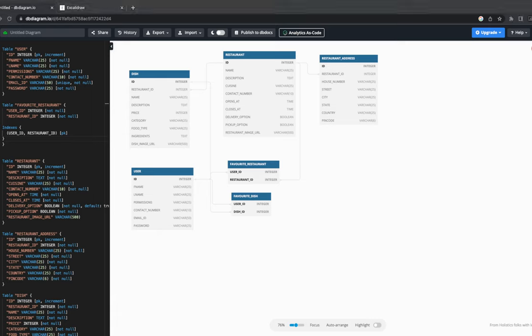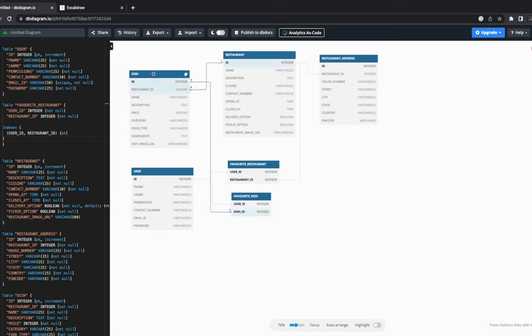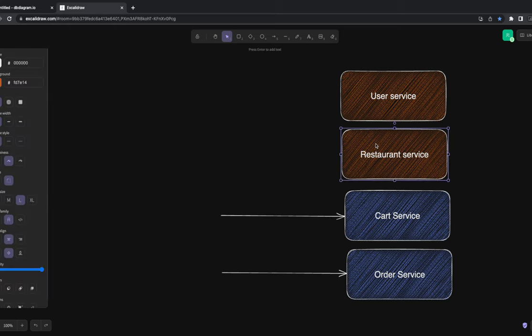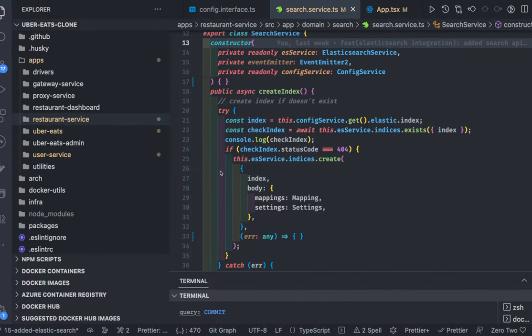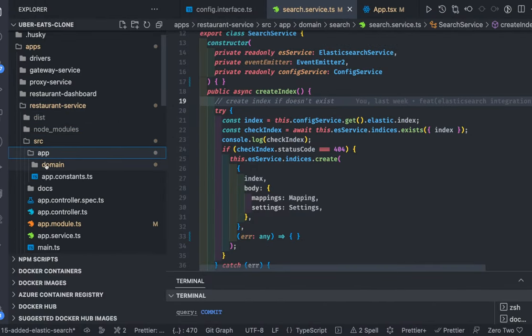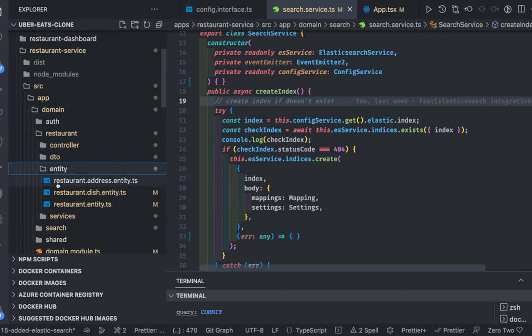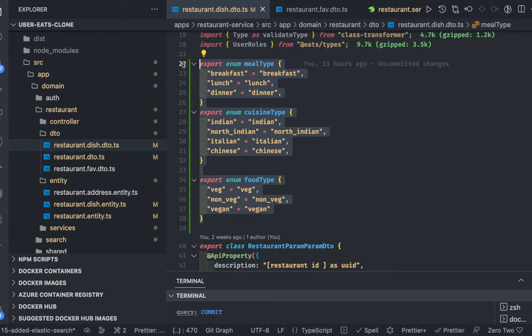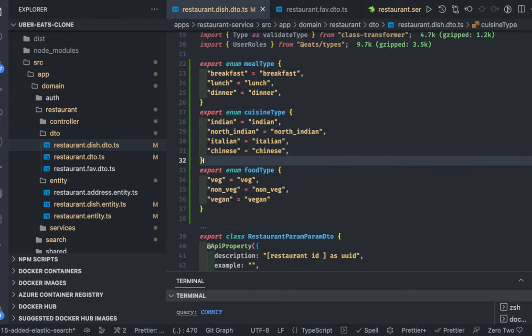For the cart service, we currently have tables like user, dish, and restaurant — these belong to two different services: the auth service and the restaurant service. The auth service still needs more endpoints for reset password and forgot password. The restaurant service is fully functional. I also introduced some enums in the restaurant dish DTO — things like meal type, cuisine type, and food type — which can be used for filtering and searching in Elasticsearch.